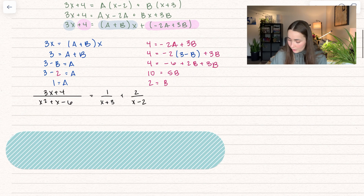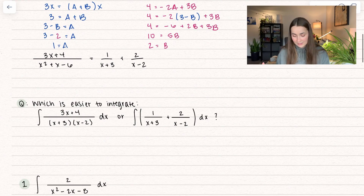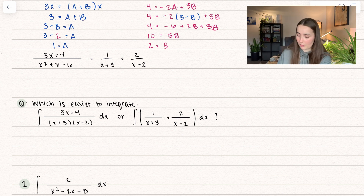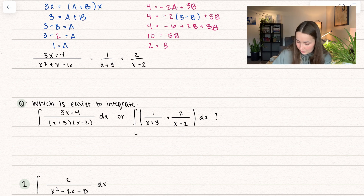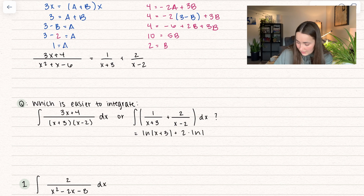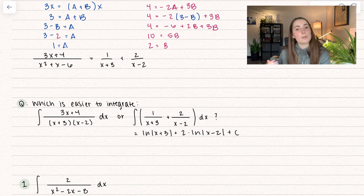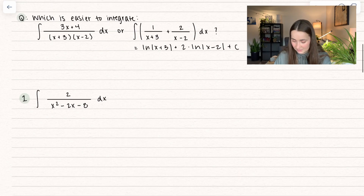What is the point of doing this? The question is: which is easier to integrate? Integrating the right side gives the natural log of (x plus 3) plus 2 times the natural log of (x minus 2) plus C. That is much easier to integrate, which is the whole point of partial fraction decomposition.